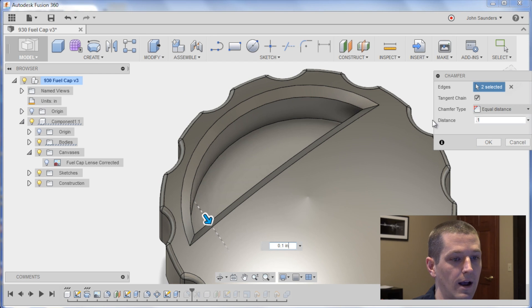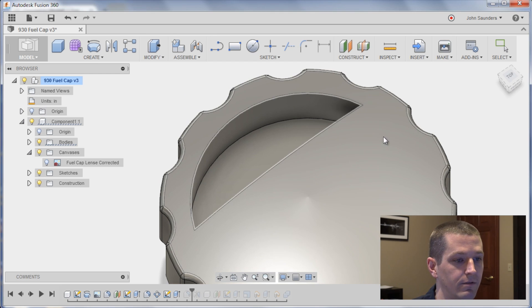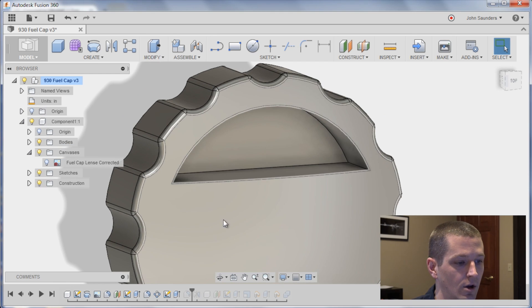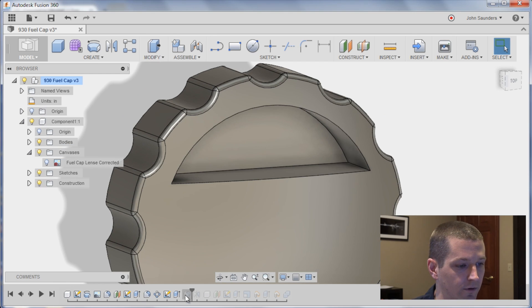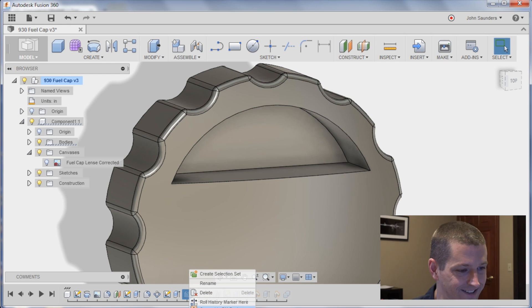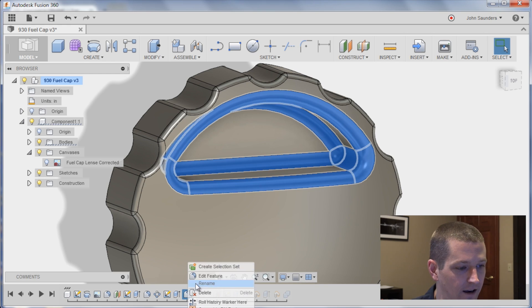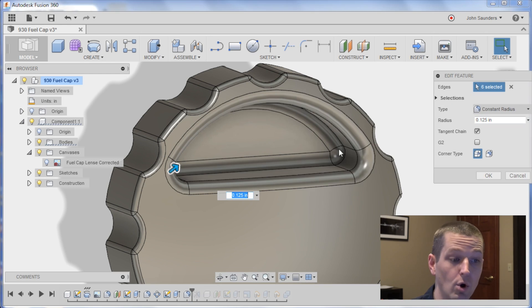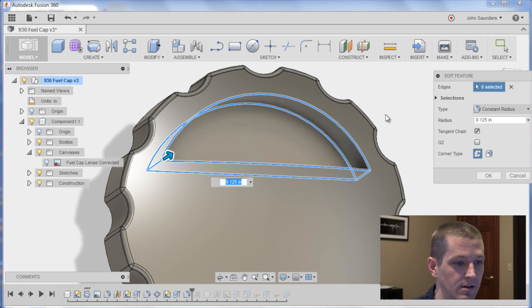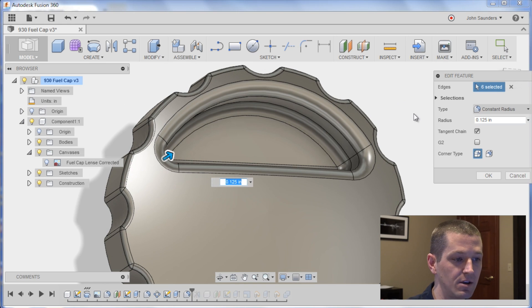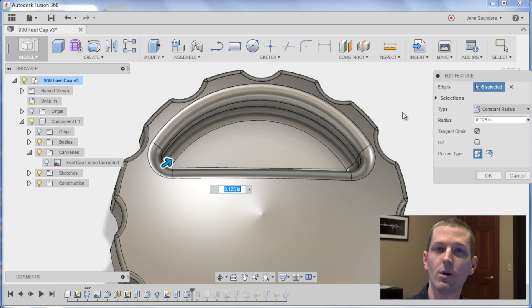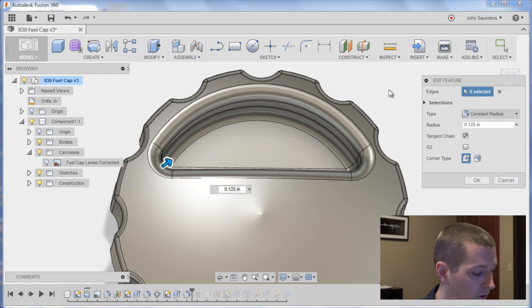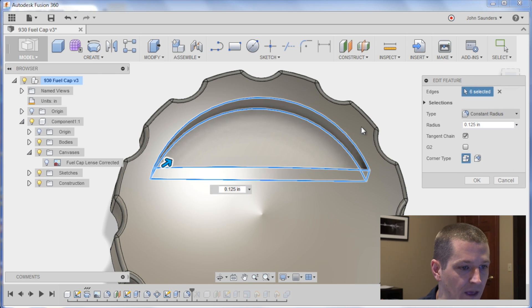Actually, so that doesn't work. Obviously we've got to fillet the corner first, so let's unsuppress this, edit it. And you can hold the control key, that's what makes it so you can see the edges. If I hold control they pop up.